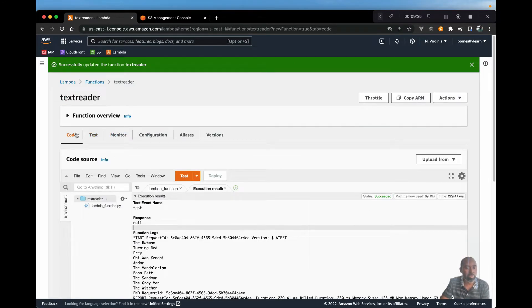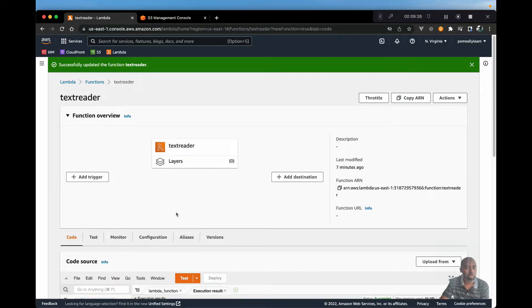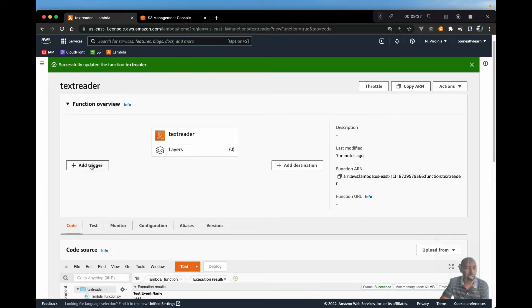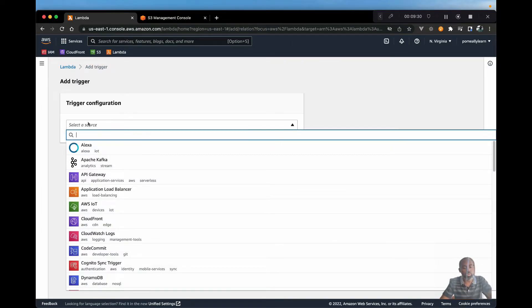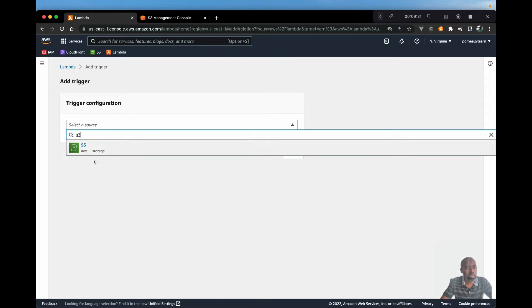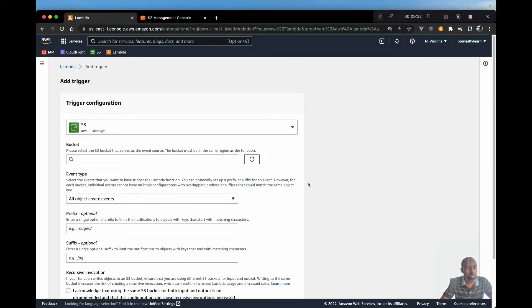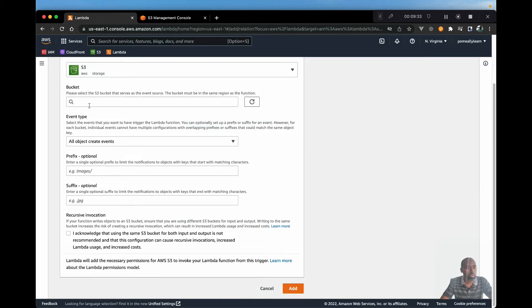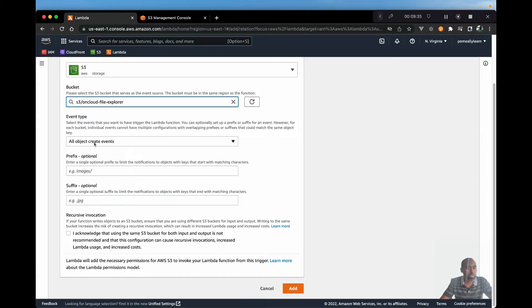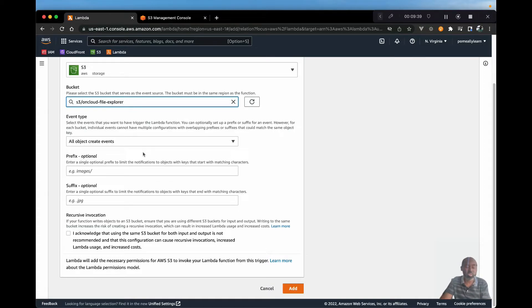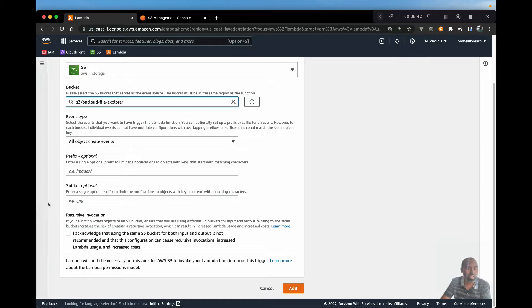So if you're in your Lambda function, we want to add a trigger. And the source will be S3. Let's look for our S3 bucket. And we want to leave it as all objects created events. And that means whenever a new object is created or pushed to the bucket, we can trigger our Lambda function.